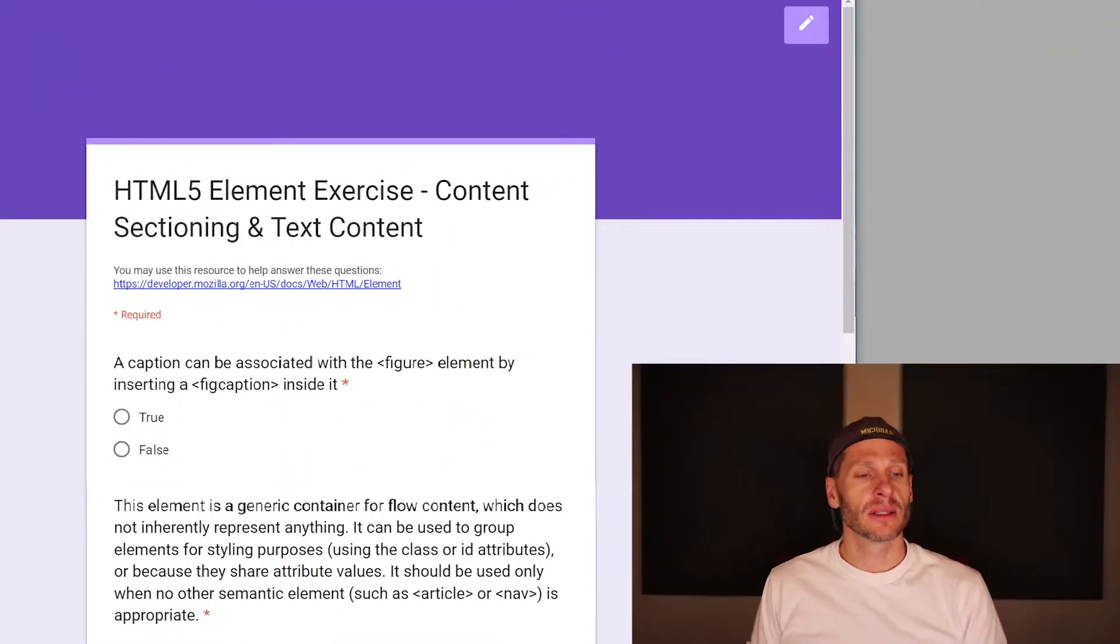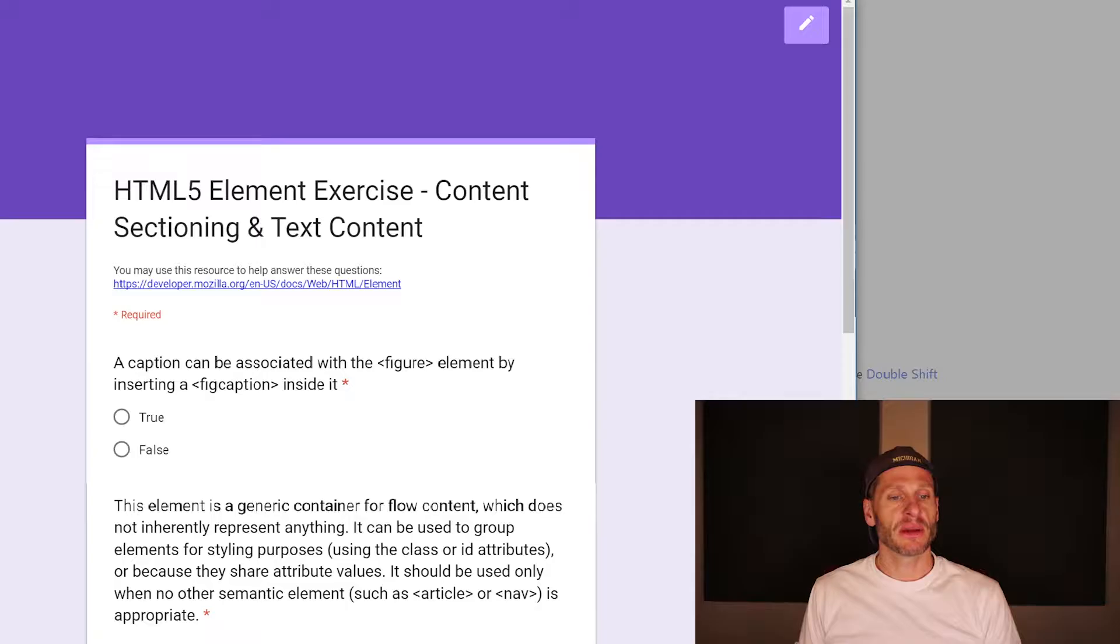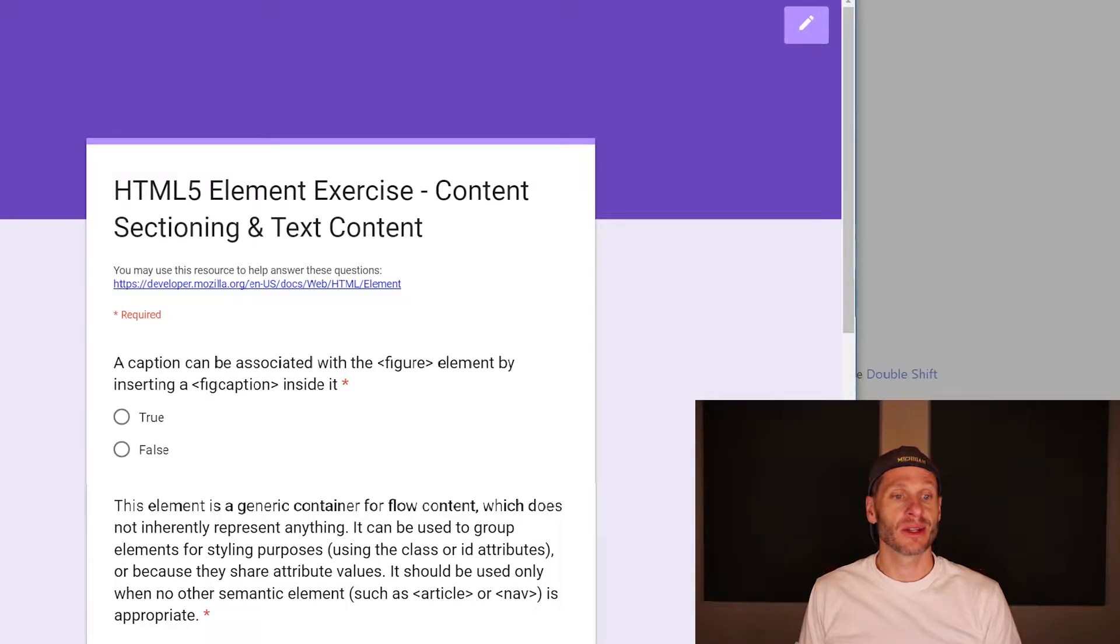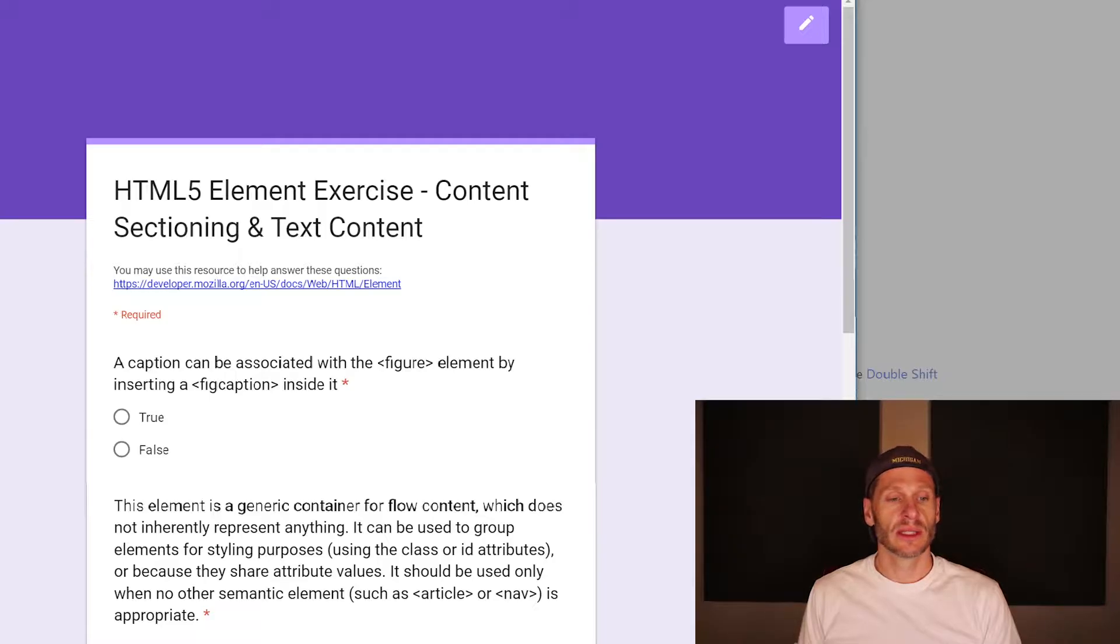So, let's go through these questions and I will give my answers. A caption can be associated with the figure element by inserting a figcaption inside it. True.